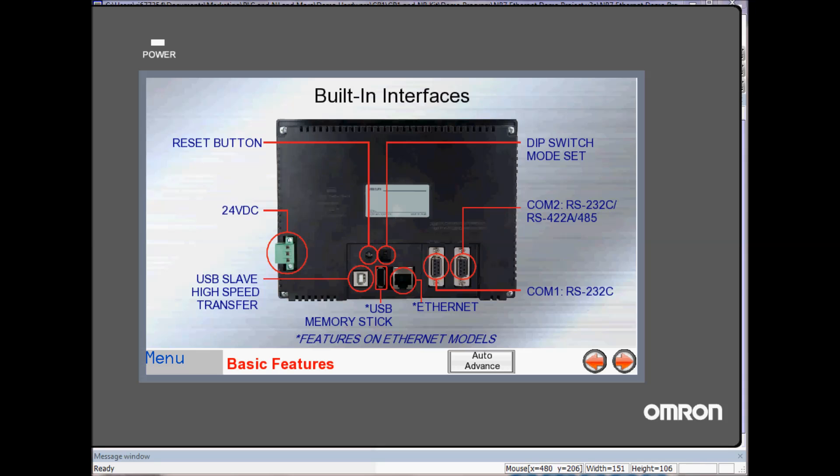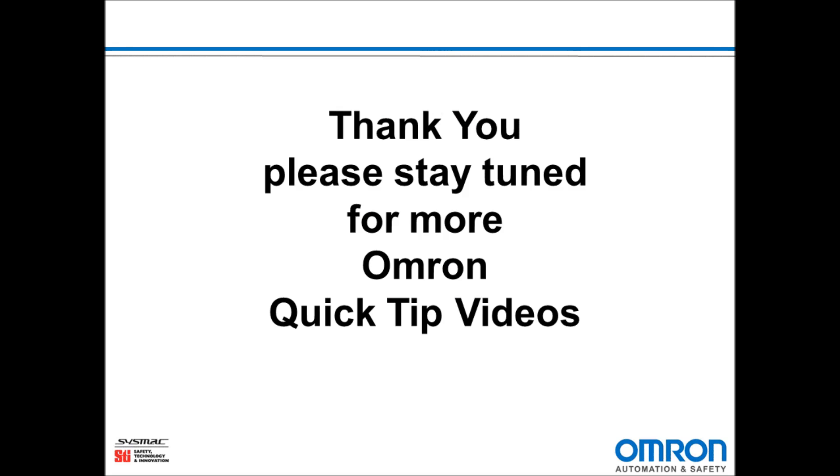And that is how to change screens on an NB HMI by changing a value of a word in a PLC. Thank you, and stay tuned for more OMRON Quick Tip videos.